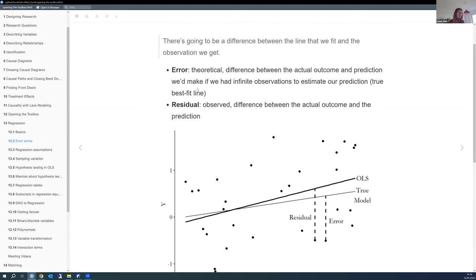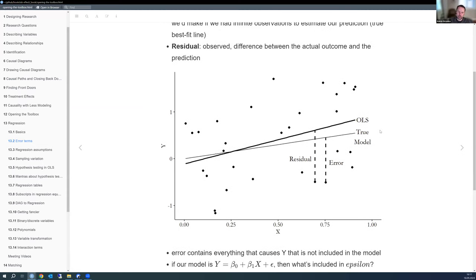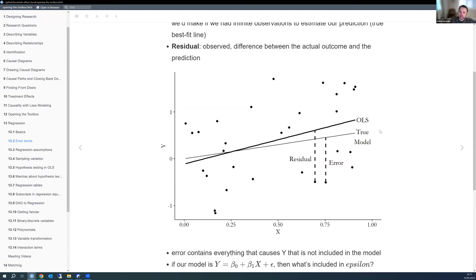With OLS, we make assumptions about the error terms: they don't vary with values of the covariate—so error variance is homogenous—and we generally assume errors are normally distributed. There's also the IID assumption: independent and identically distributed. We don't see the errors, but we do see the residuals. And an interesting point: residuals are not independent of one another by definition, because the OLS residuals must sum to zero.